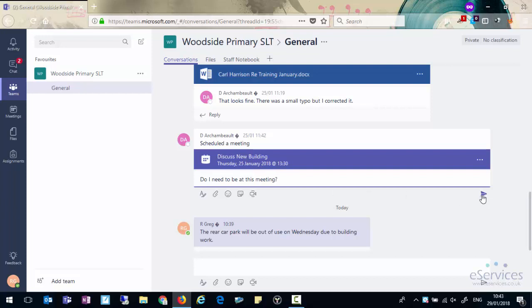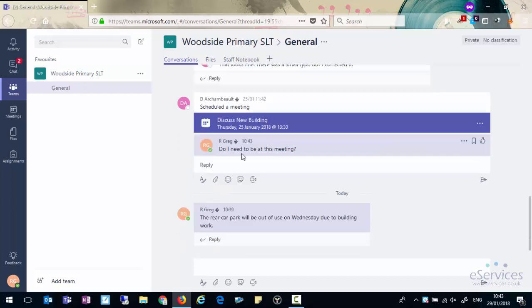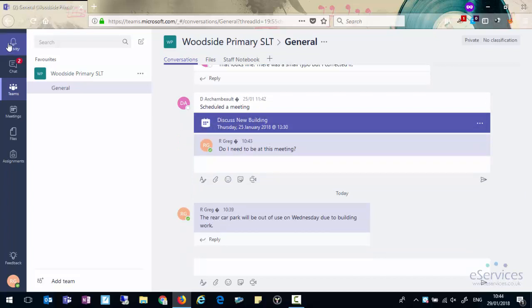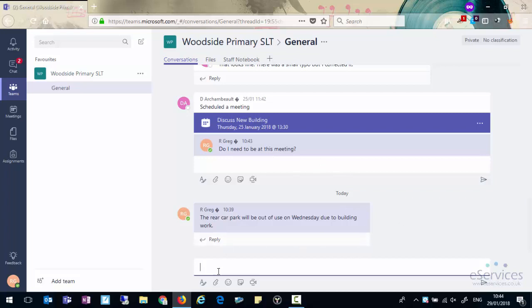Type the message. You can either click on the little paper plane icon to send the message or you can click enter. You'll see it now appears and any users that are in that conversation will get a message in their activity window to say that someone has replied to this conversation. If we want to start a new conversation we can click in the box at the bottom and simply type in a new message.